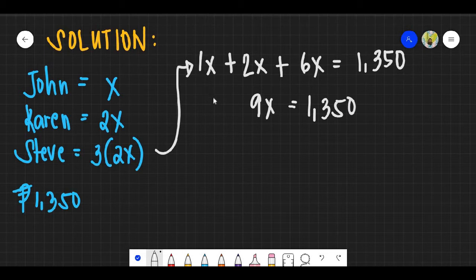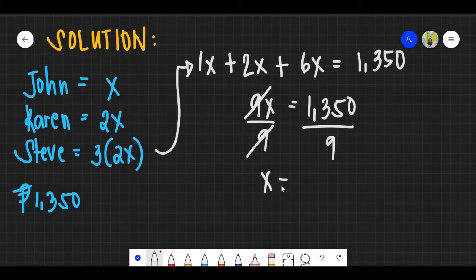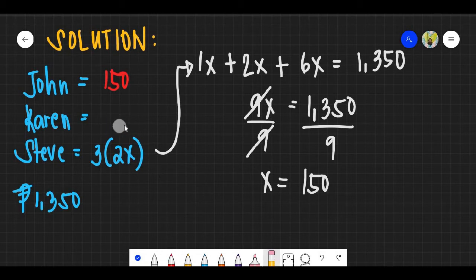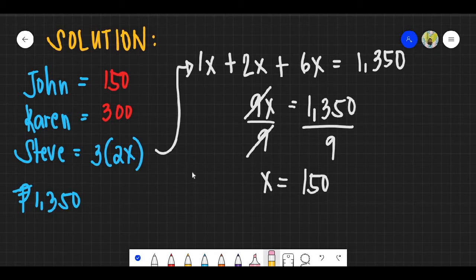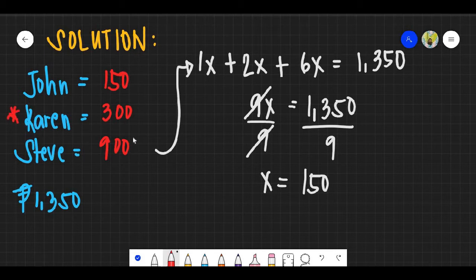Dividing both sides by 9, X equals 150. So John pays 150 pesos, Karen pays 150 times 2 equals 300 pesos, and Steve pays 150 times 6 equals 900 pesos. Since we are looking for Karen's payment, the answer for question number 5 is 300 pesos — letter A.